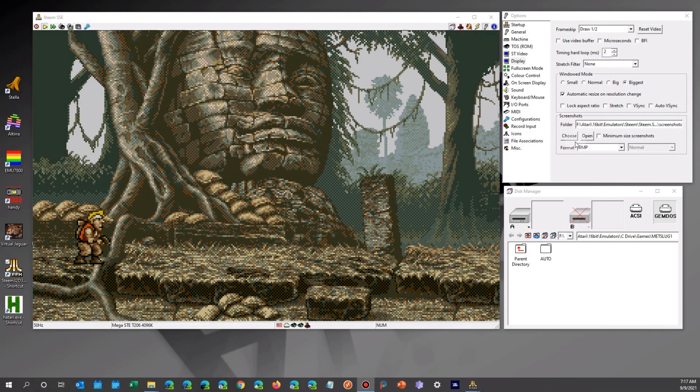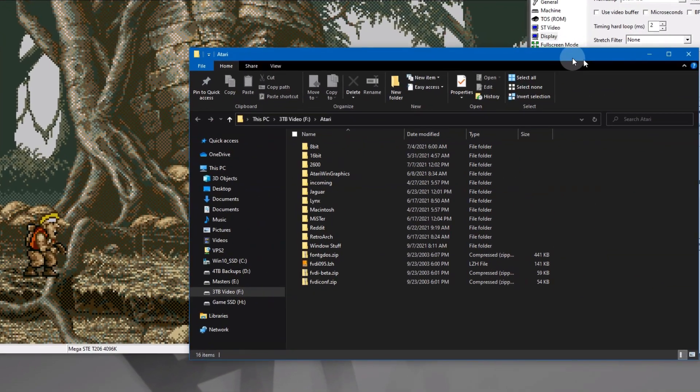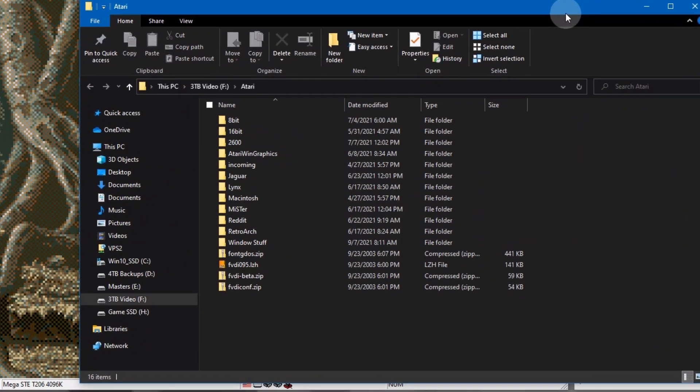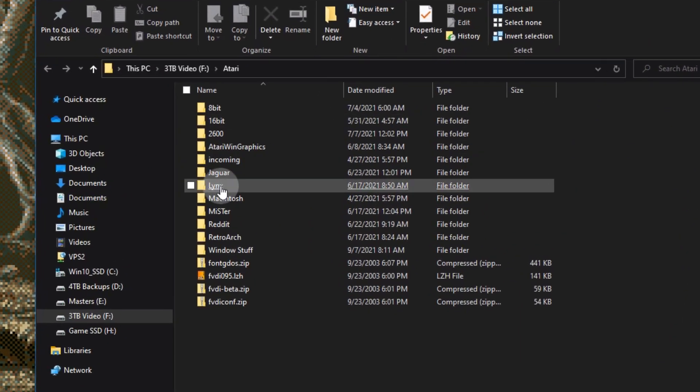Now this game requires all 4 megabytes, so you can't have any accessories or anything else loaded up.